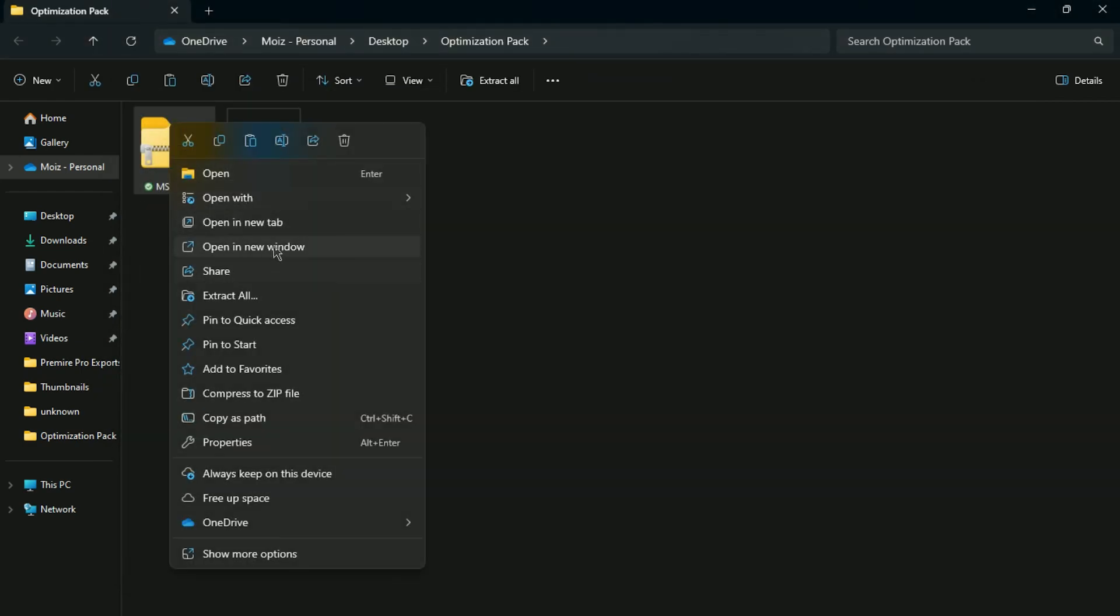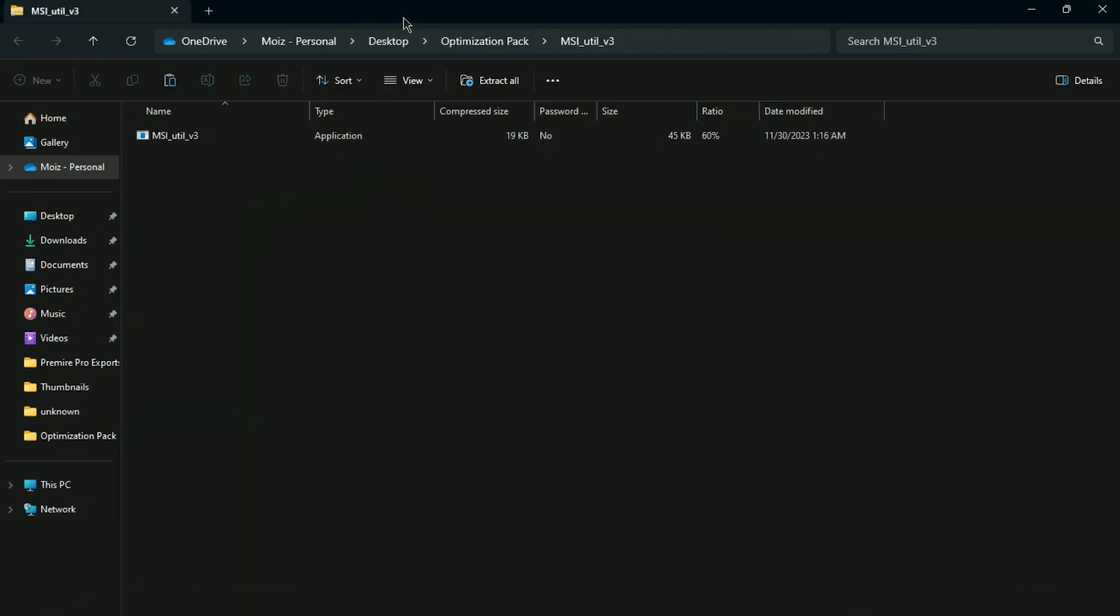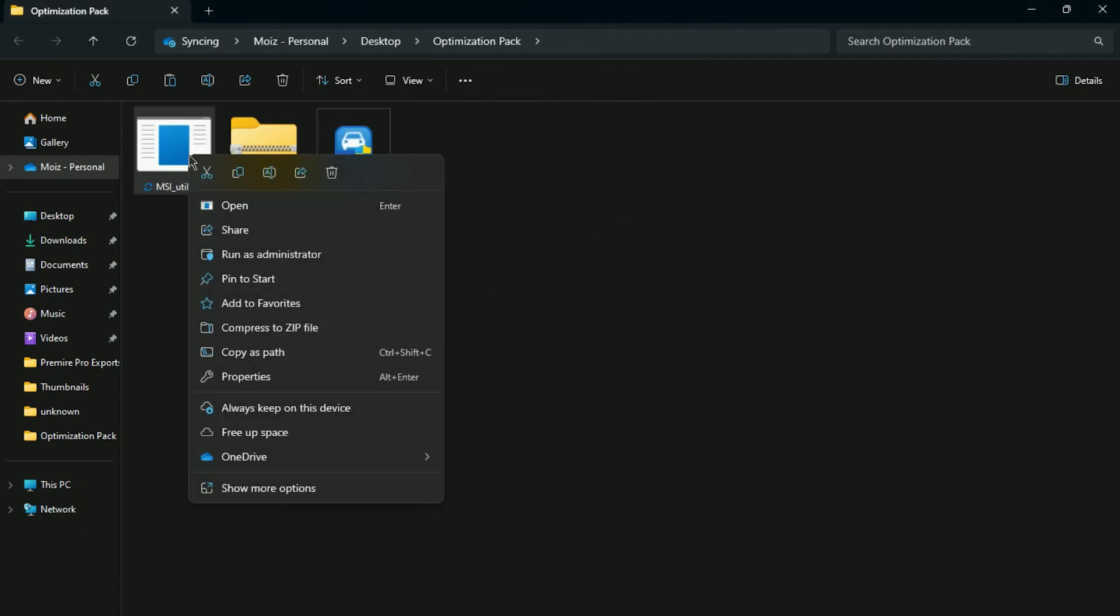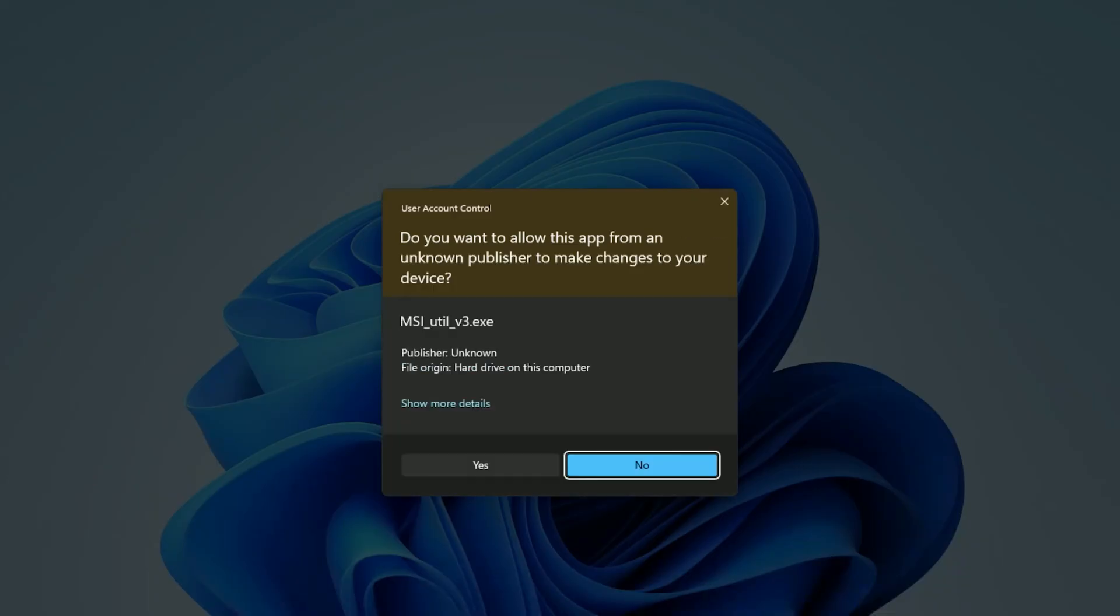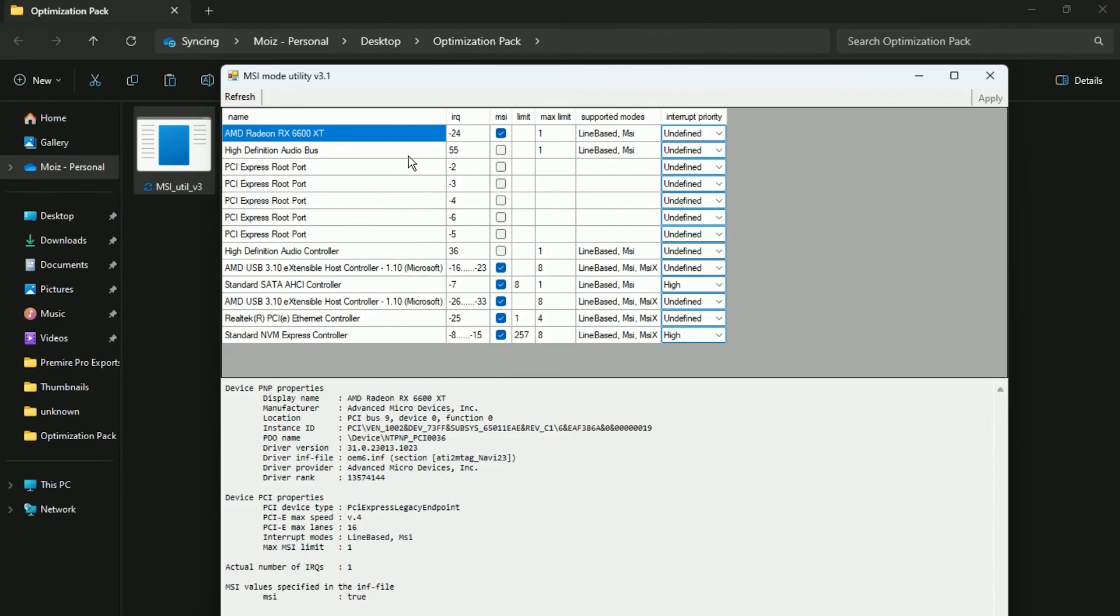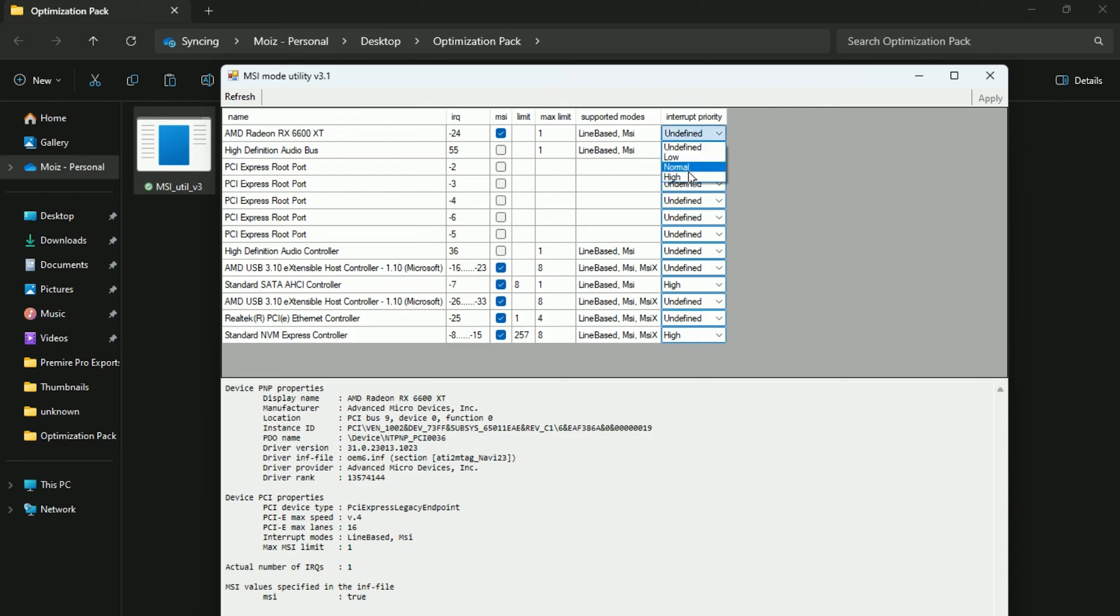In the next step, here we got MSI Mode Utility for our GPU settings. Open up and make sure to open as administrator. Now here you will find your GPU. Here's my GPU, AMD Radeon RX 6600 XT. Now go for Interrupt Priority and set as High for having the maximum performance for your GPU. After that, hit Apply and close the application.